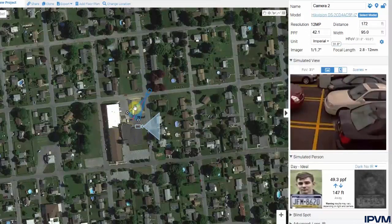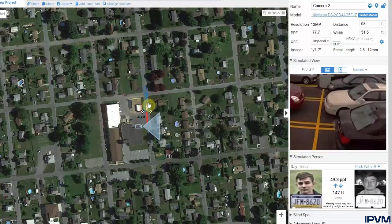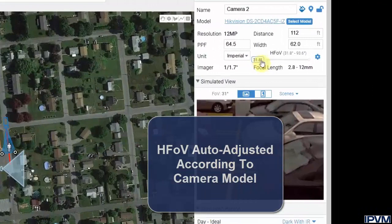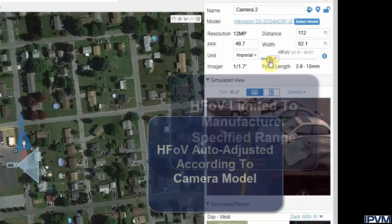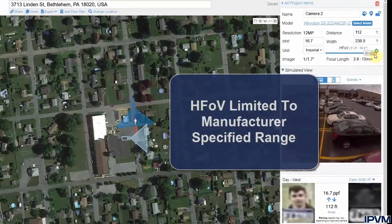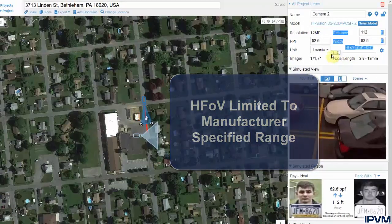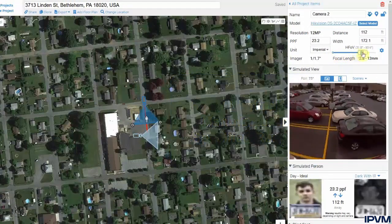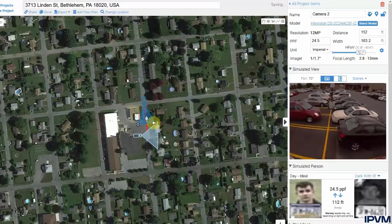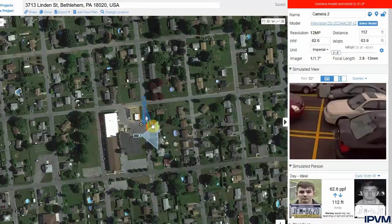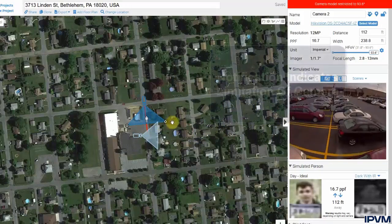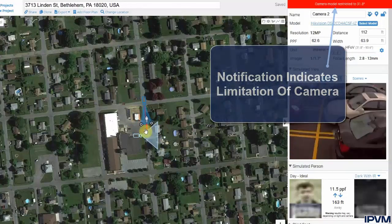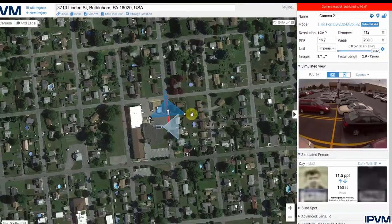Switching from a generic camera to a specific model, you'll notice the horizontal field of view is now not completely open — it is limited to the specified range of that camera from the manufacturer, so you can drag and drop from there. Also, if you now drag those circles, you'll see in the upper right-hand corner it will tell you that the camera model is restricted based upon the range of that lens.